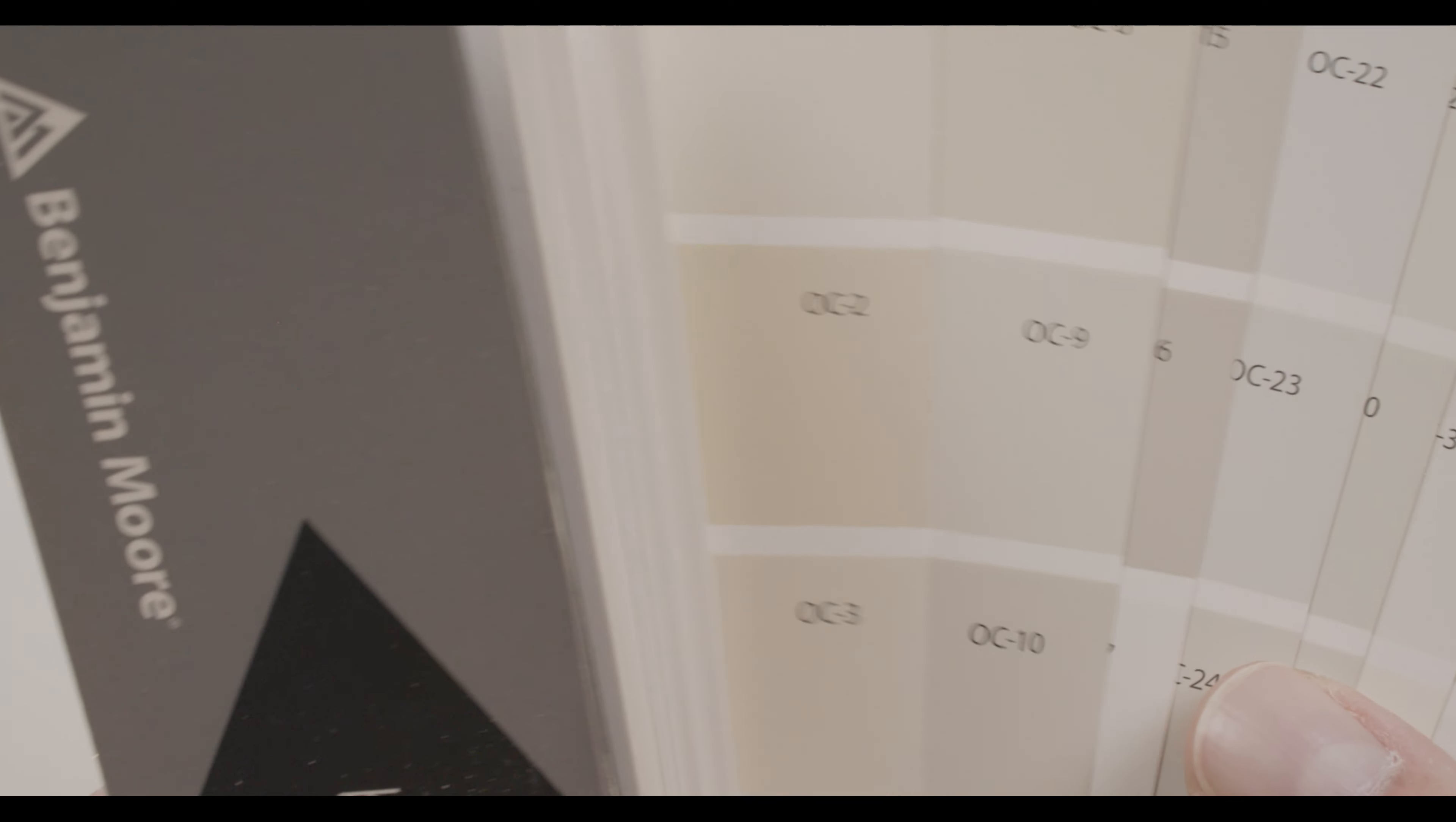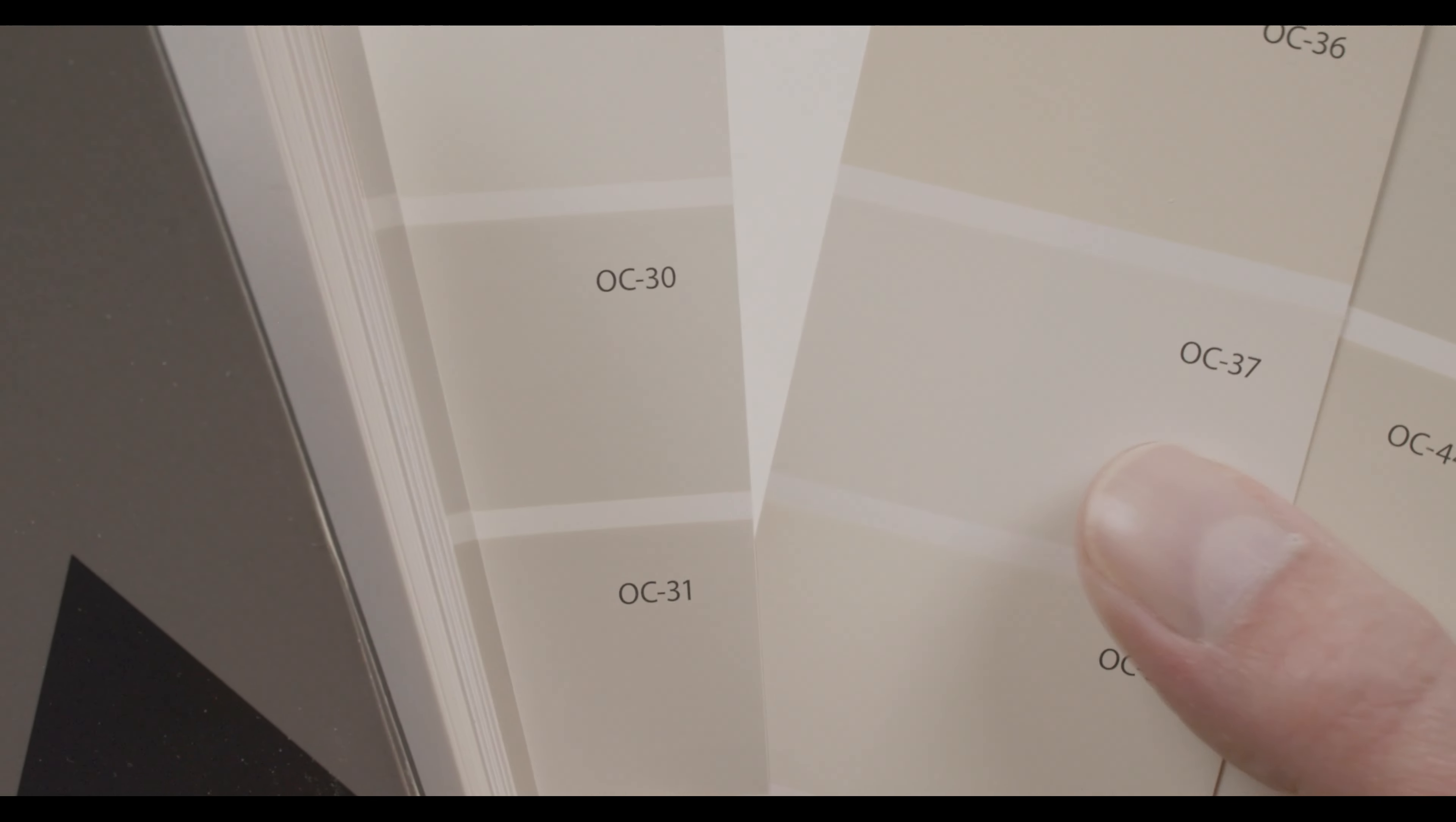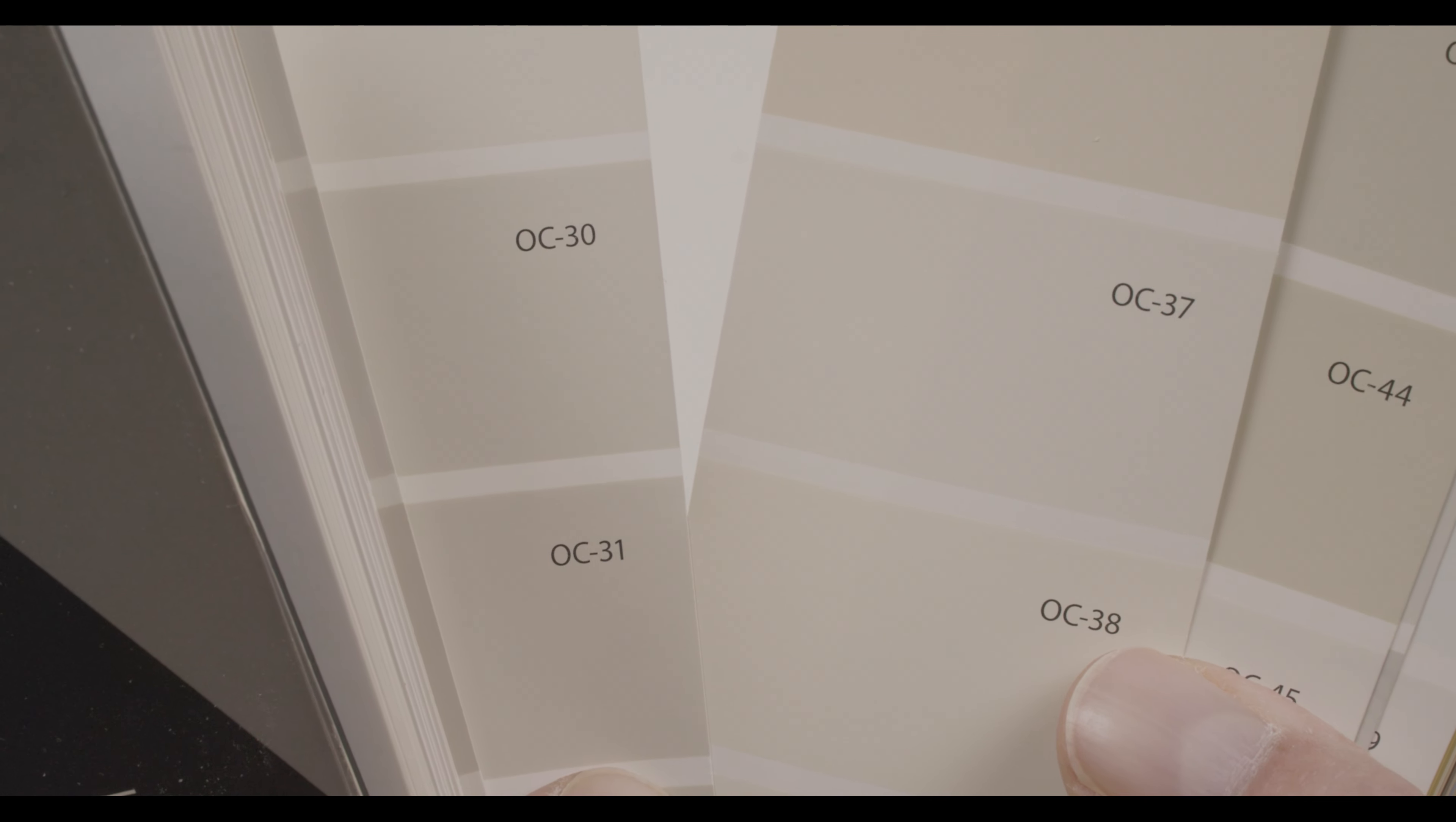Today I want to show you this beautiful paint color in the Benjamin Moore fan deck. When I start scrolling all the way down here to OC37, right there, that's called Glacier White.